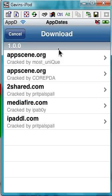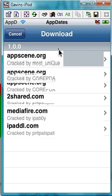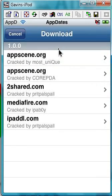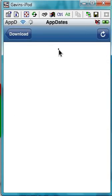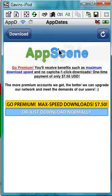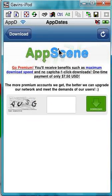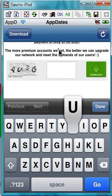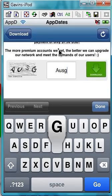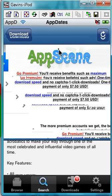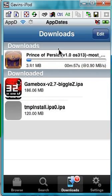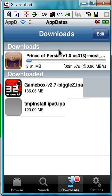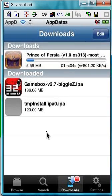Click Download. You'll see a list of sources — I think the best one is from AppScene.org, but most will work. Click Download Normally. Type in the code — it'll be different every time. Click Download. And you'll see if you go into your Downloads tab, some of them go quite quickly, like this one, but others will take a fair amount of time.